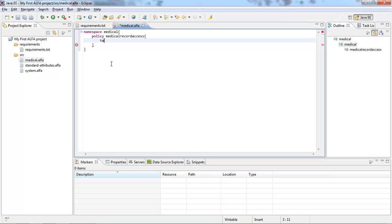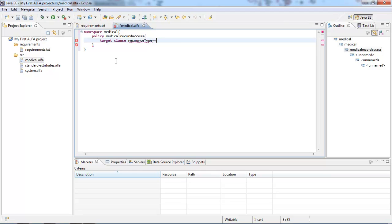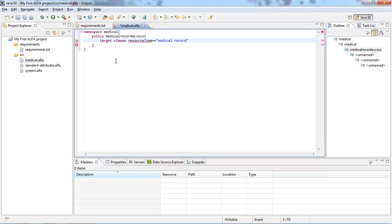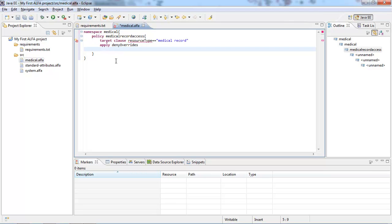Inside the policy, we can define a target. We said in our requirements that doctors can access medical records, so here what I'm going to define is a resource type. Let's add a clause to my target and start writing 'resource type.' Notice that when I try to auto-complete, it cannot — that's because before I can use attributes, I need to define the attribute. So let's go ahead and write this, then write 'apply' and we're going to say 'deny-override,' which explains how rules will be combined.